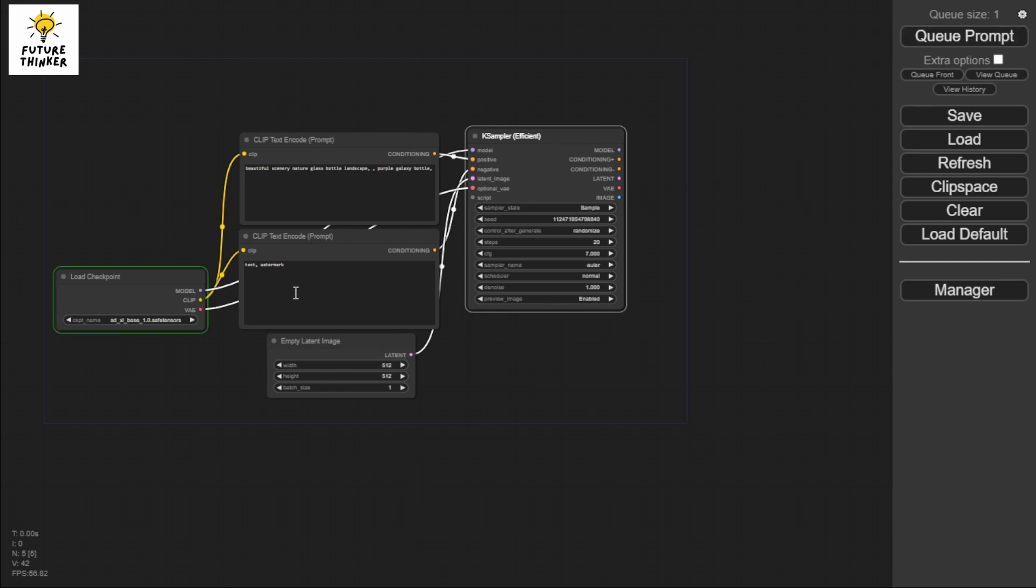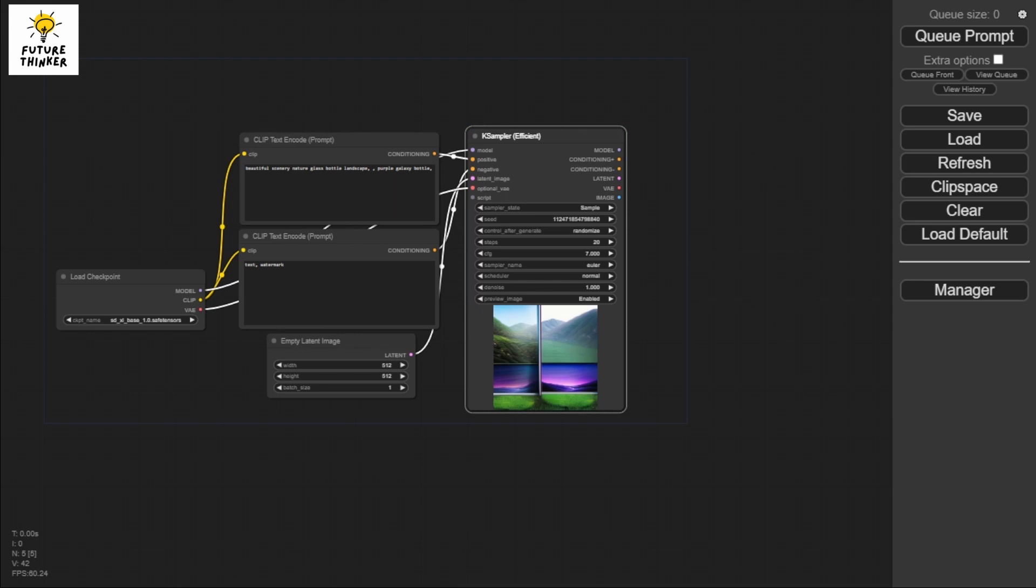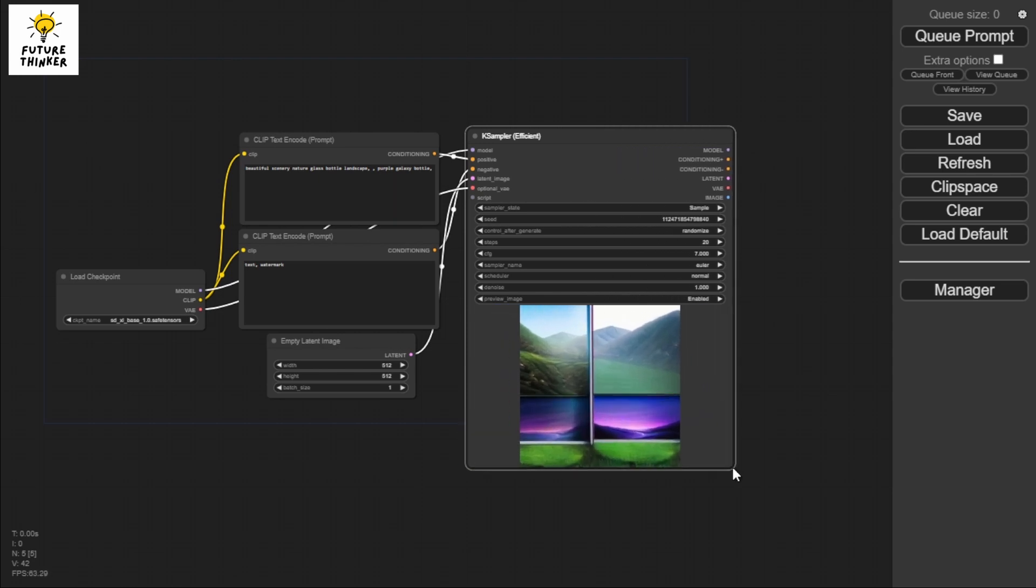This time we're going to try queuing our prompt. As you can see, it's now running and so far we're not receiving an error. There you go, so now we have generated an image. Congratulations to us.